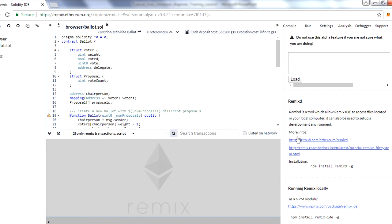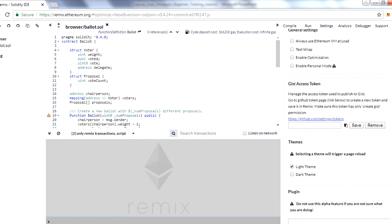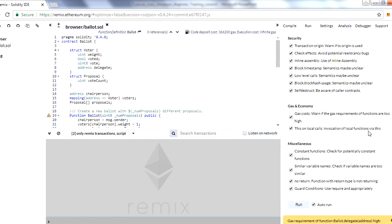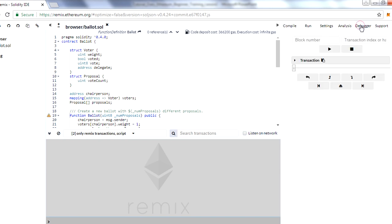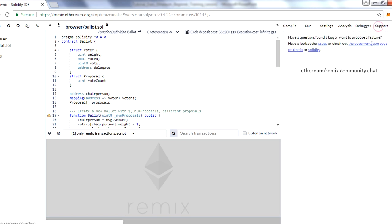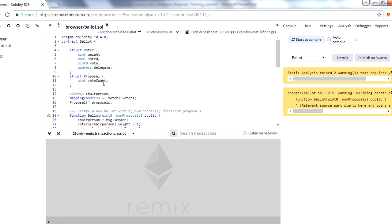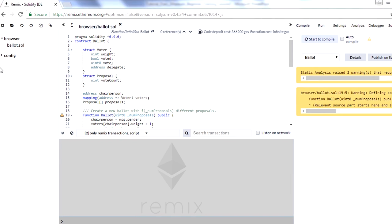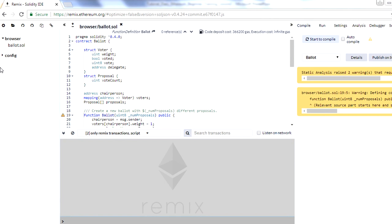Settings will also show you how to install Remix IDE on your system, with steps listed there. Analysis is another section which we will not use in this course. The Debugger we will discuss in the next session — we'll show you how you can debug your smart contract in Remix. And there is also a Support section. This is the very basic, simple interface that we have in Remix.